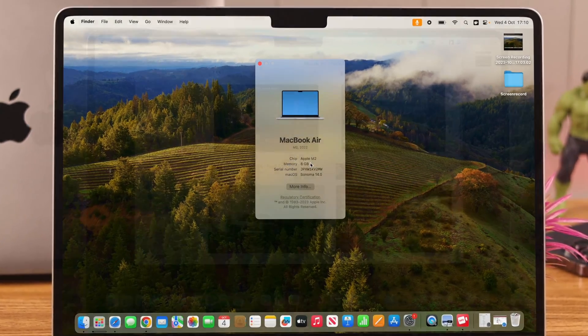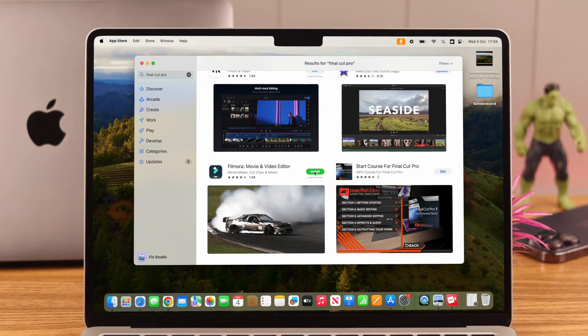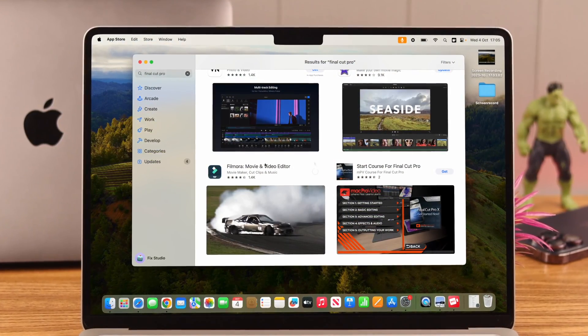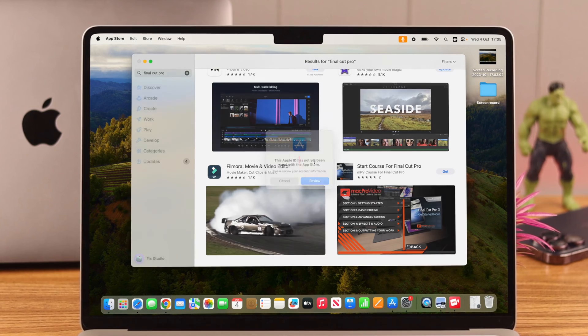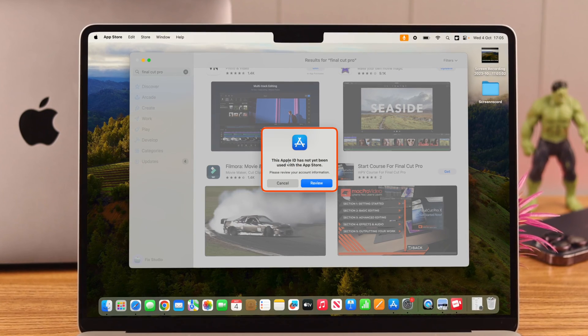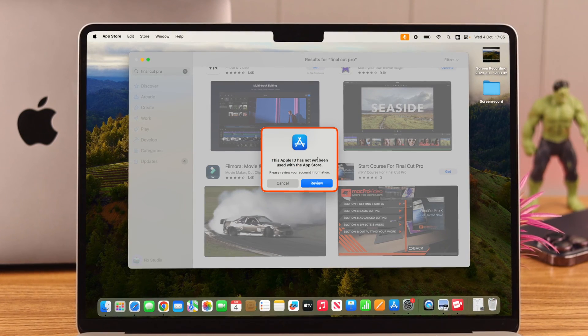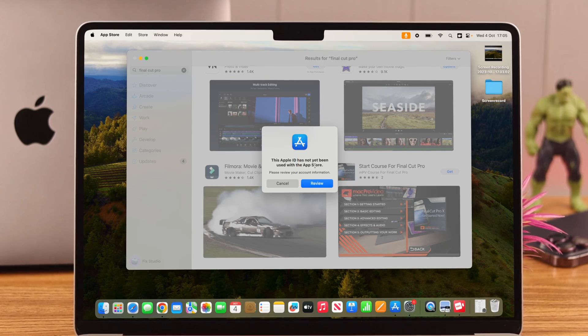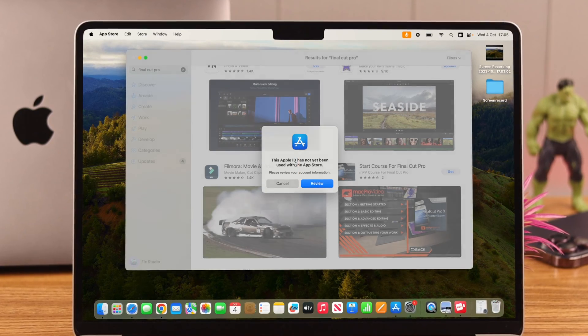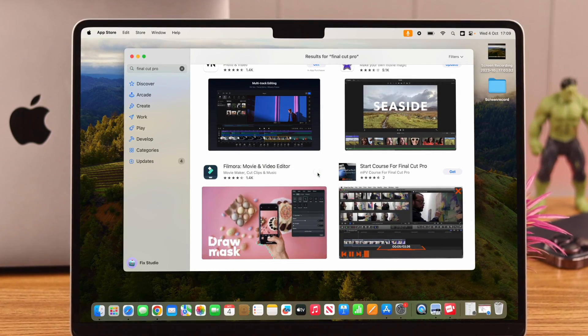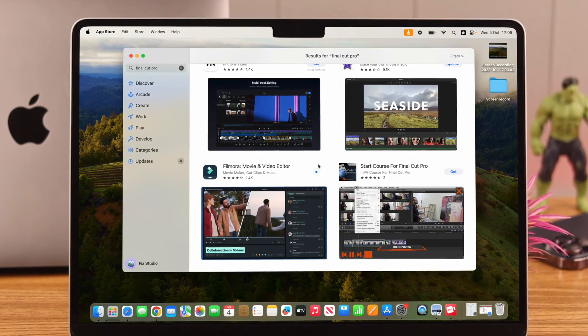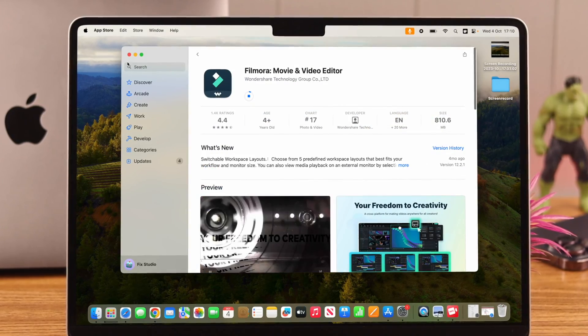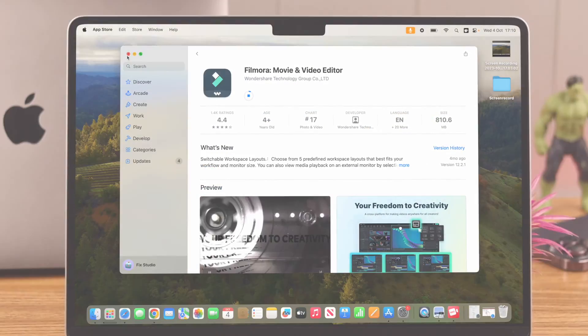On your MacBook Air M2, when you want to download apps from the App Store for the first time with an Apple ID, are you seeing this pop-up that this Apple ID has not yet been used with the App Store? Well, say no more. In this video, we're going to show you a definite solution to that problem, and this will work on other MacBooks as well.